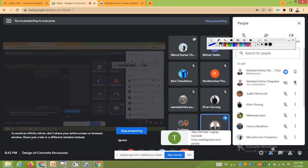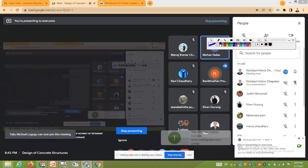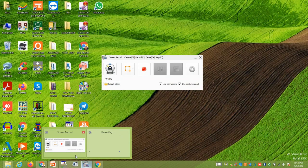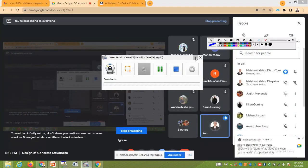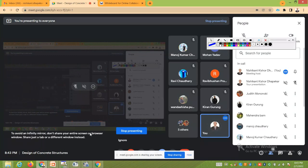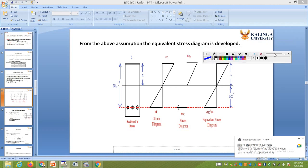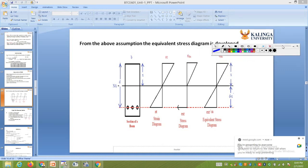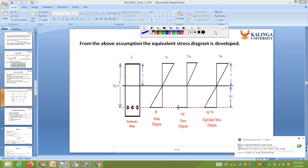Good morning to all students. We have been discussing for six to seven lectures the working stress method and limit state method for design of RCC structures. Today we will continue with the assumptions in the working stress method.